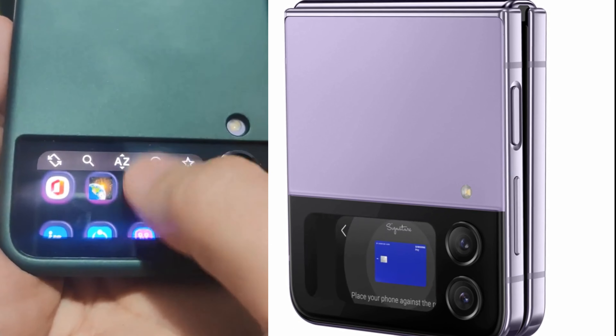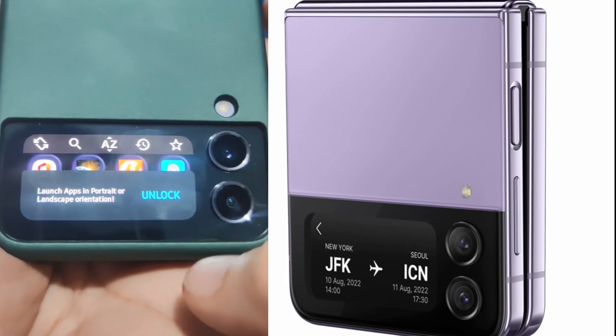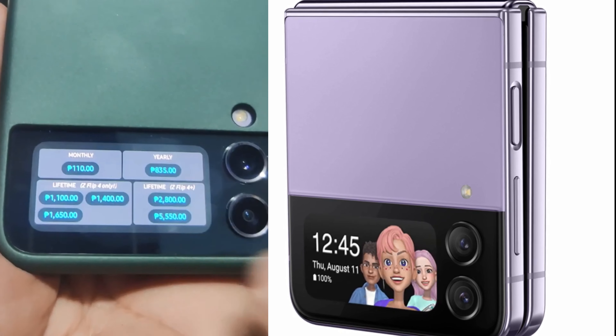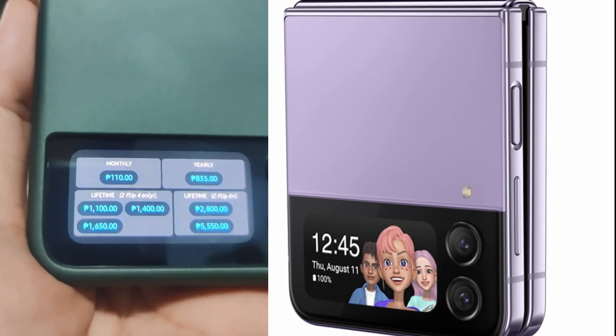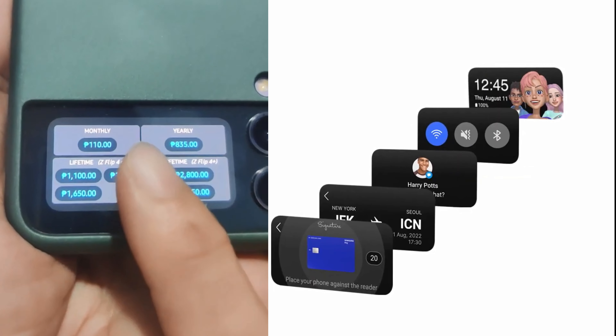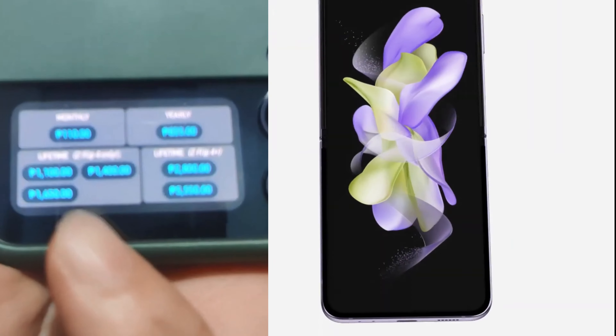Either way, if you have a Samsung Galaxy Z Flip 3 or Z Flip 4, then Cover Screen OS is a must-have app. It makes the cover screen properly useful in many situations.